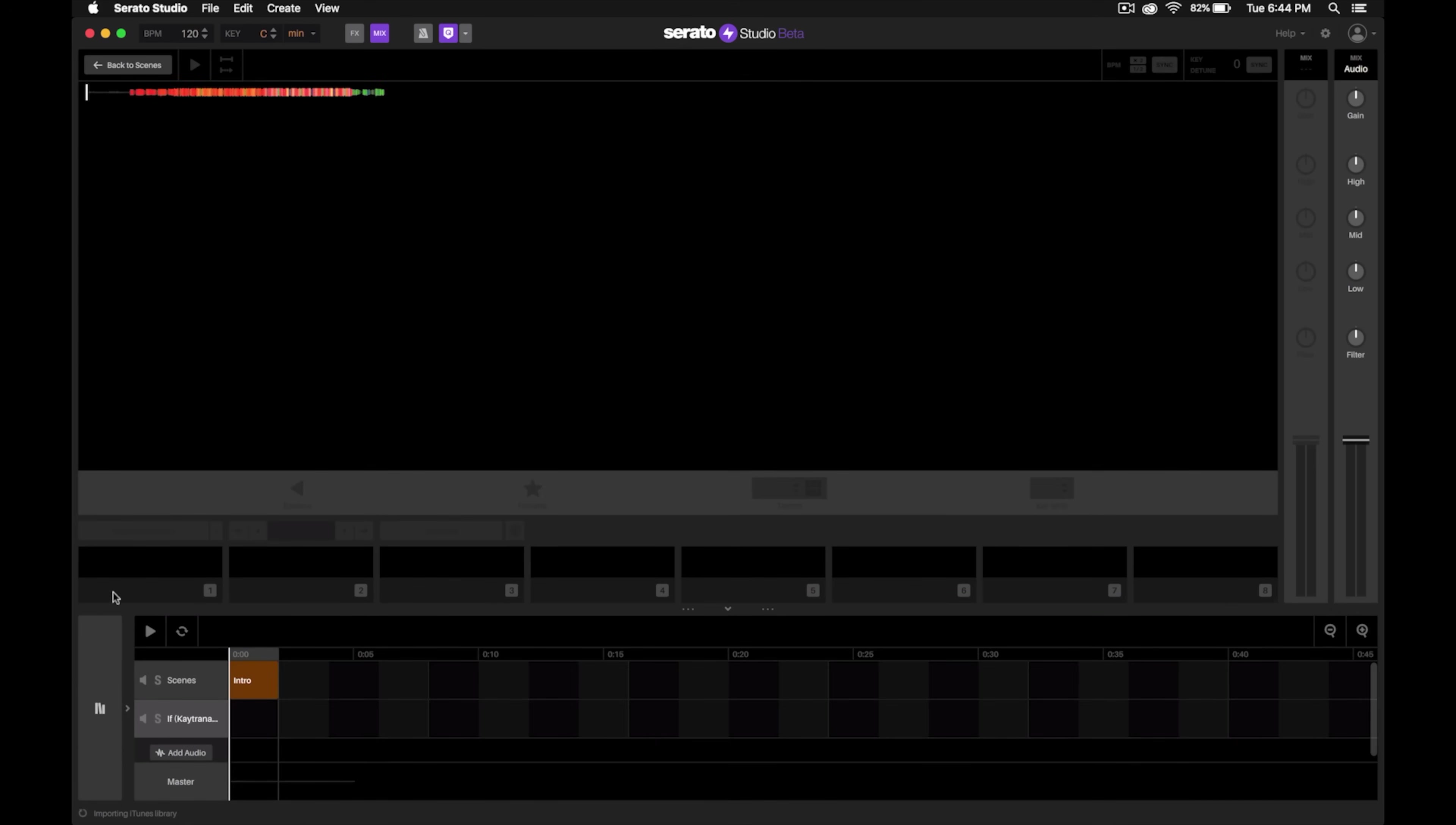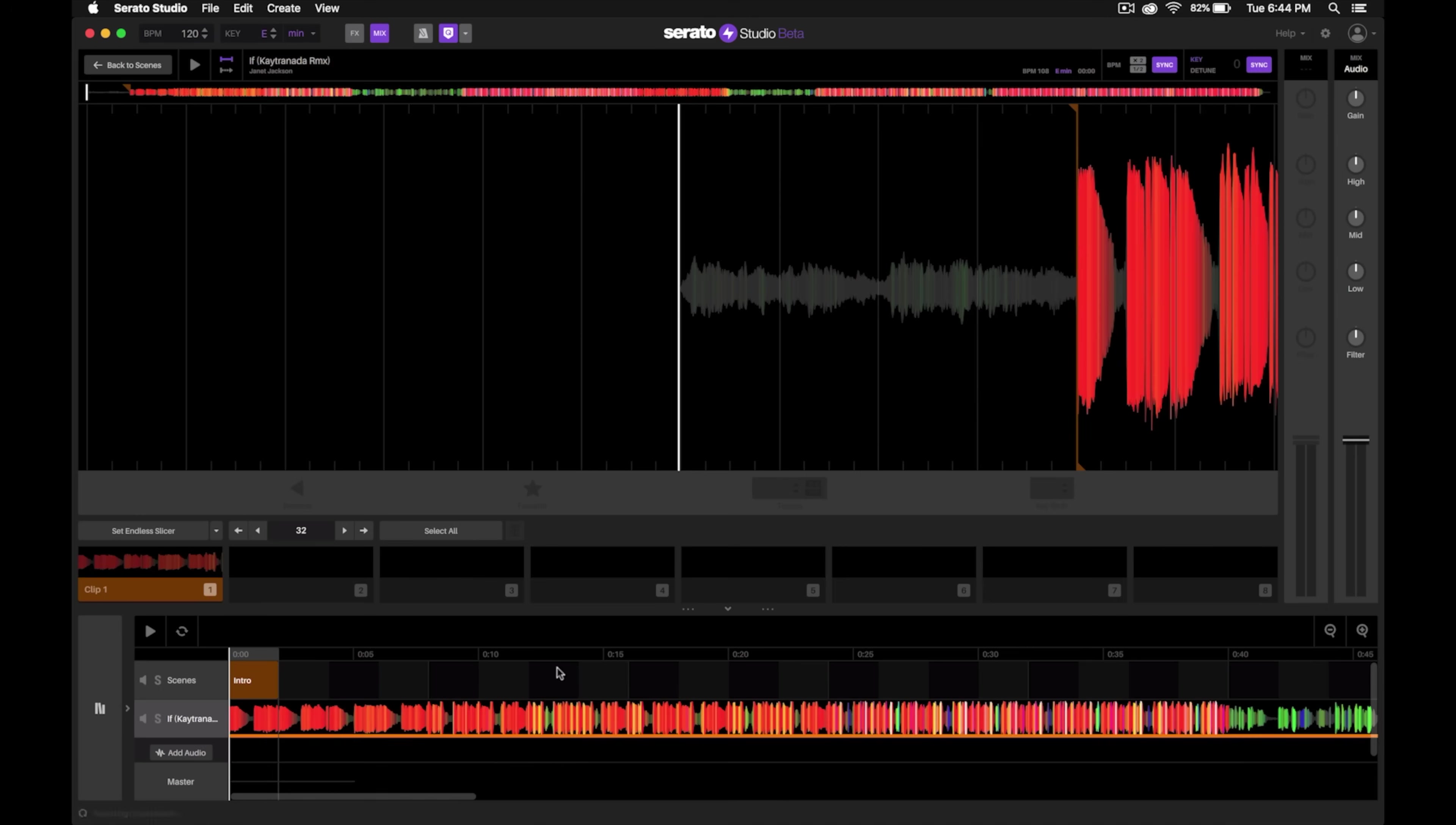Next, you'll notice that library view slid over and this is what's called the song view, which will give us the overview of our entire DJ edit. Here at the top, notice that it analyzed the entire song so we have the complete waveform.